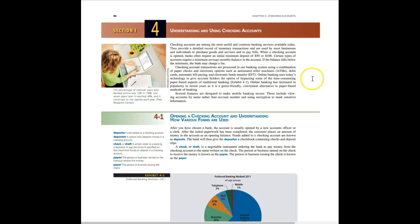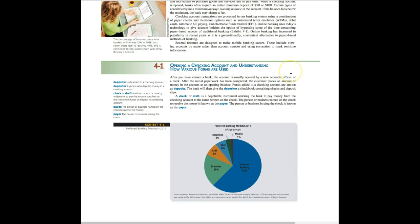When you're opening a checking account and understanding the various forms, we'll go over some of the common vocabulary. A deposit is what you are adding to your account, the money. The depositor would be the person who does it. We have a check or a draft, and the check or the draft tells the bank how much to deposit or withdraw from an account. The payee is the person or the business named on the check that's going to get the money, and the payer is the person who is giving the money.